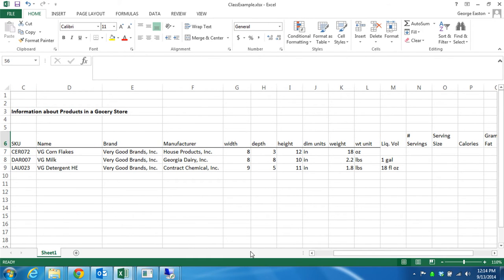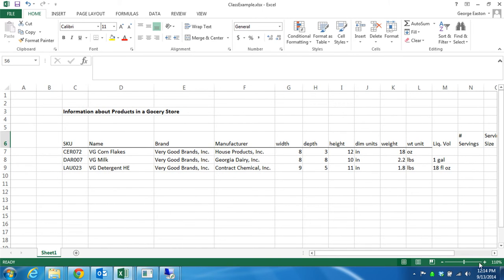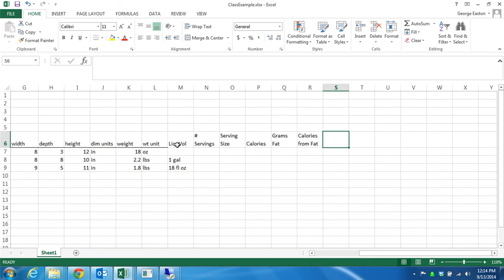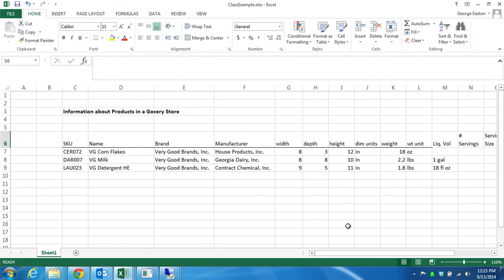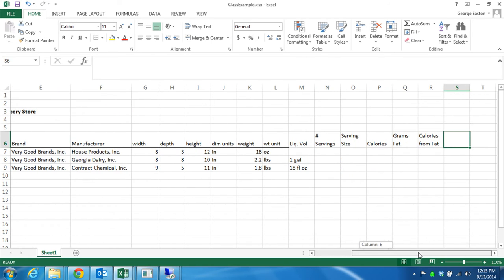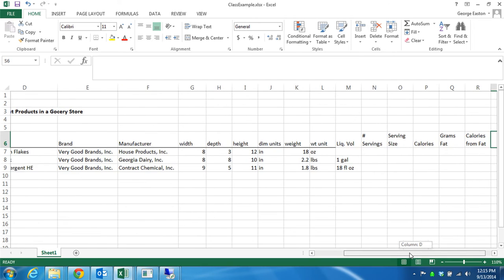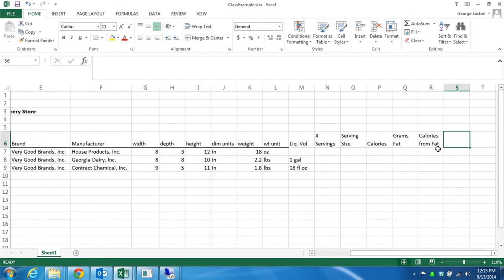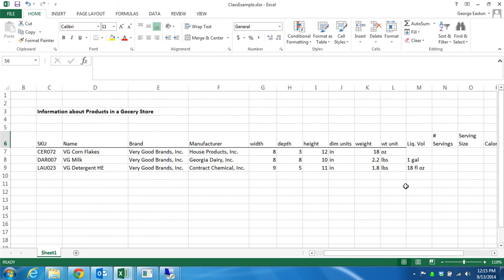All this nutrition label data doesn't apply at all to laundry detergent. There are different variables for different types of products. I could define one huge table that includes all possible things you might measure on any product, but for any given product most of those variables would not apply — they'd be left blank or marked missing. That's a very confusing and inefficient way to think about this data. Rather, it's much more useful to think about each product as an object that has a collection of characteristics, and these characteristics can be different for each object. Food products have all their nutrition information, but non-food products like laundry detergent don't.